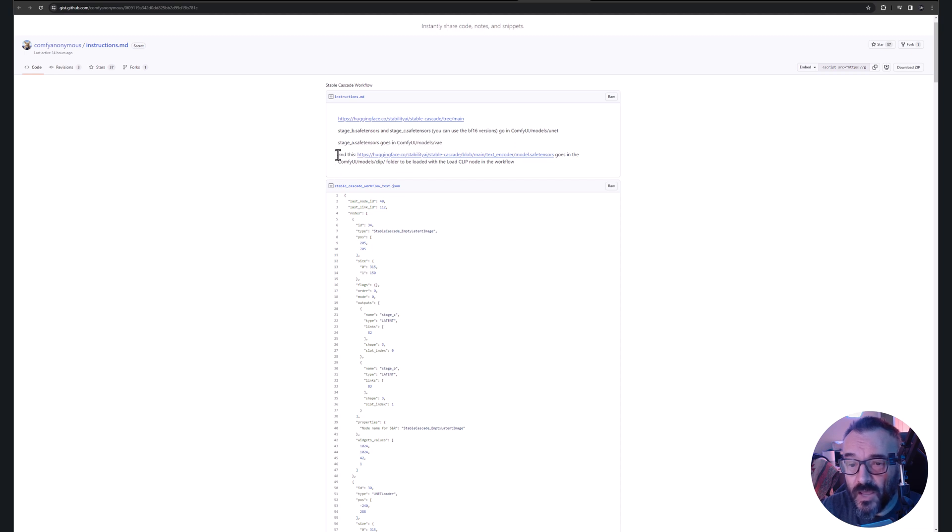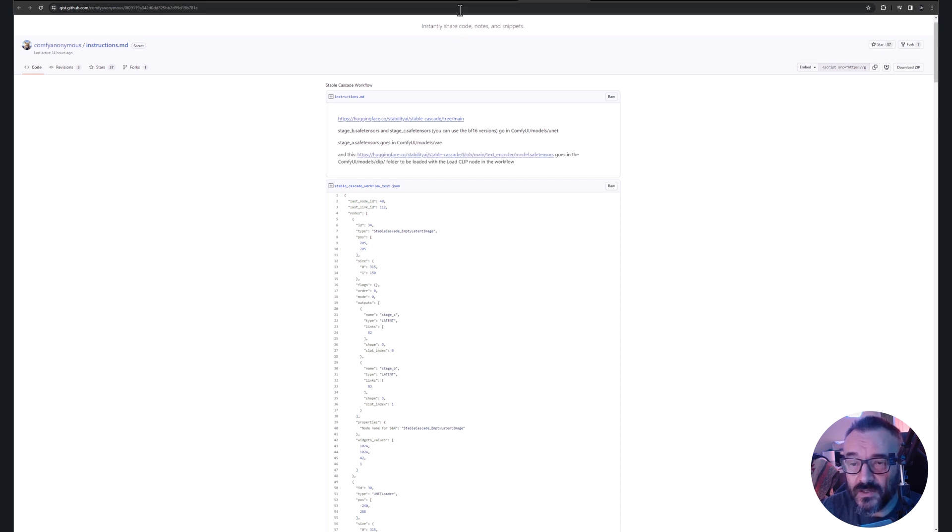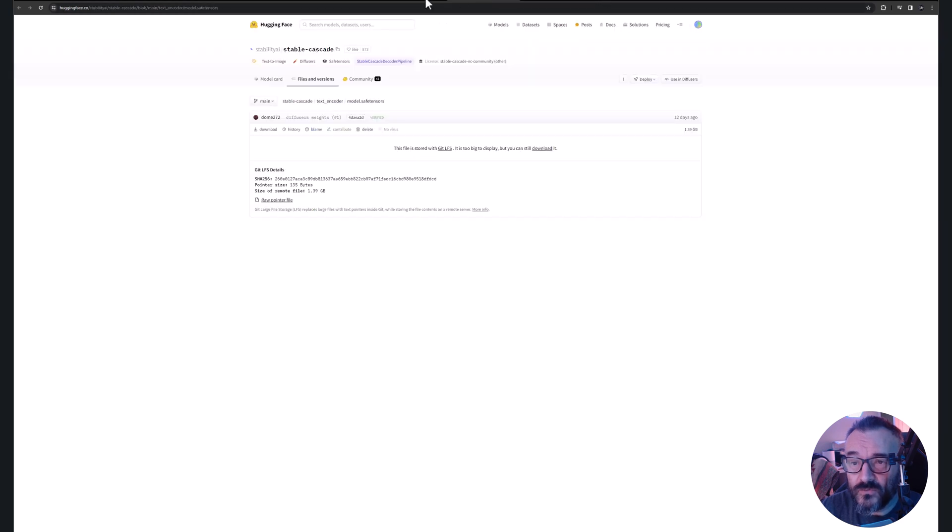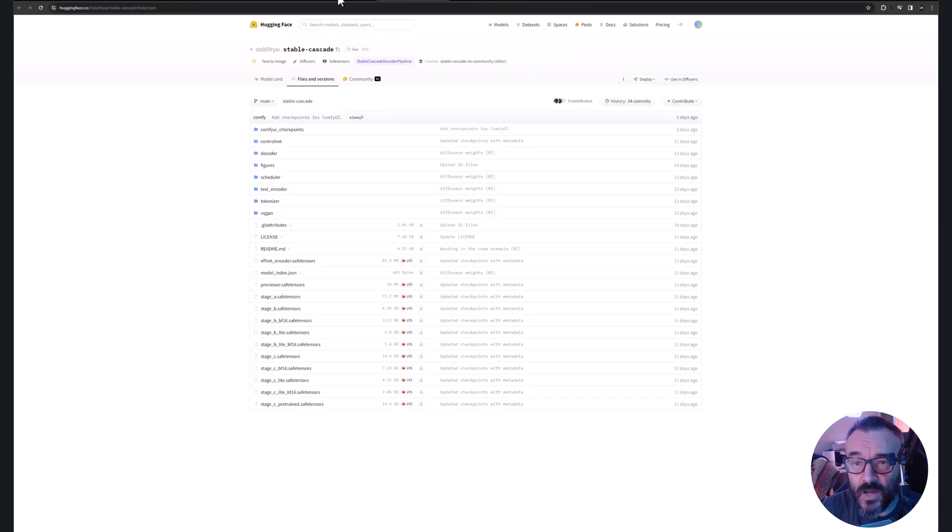Like in the model you need stage A, you need to put it in model V and V, and other ones you need to put also in clip. And again all of these links to all of these files will be down below.